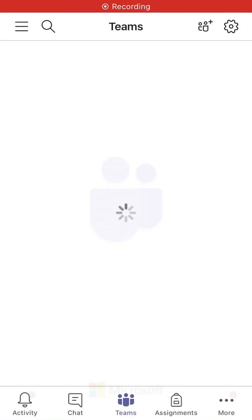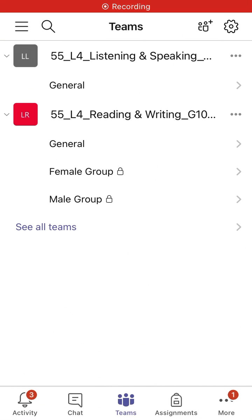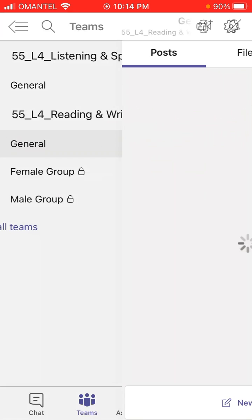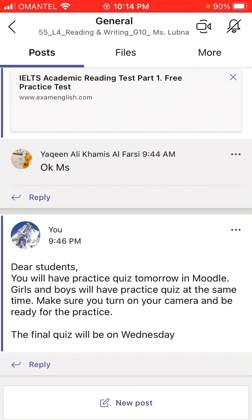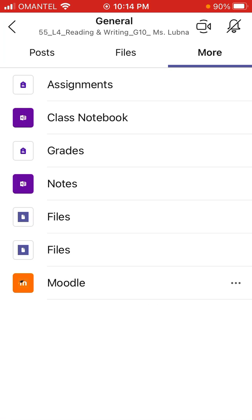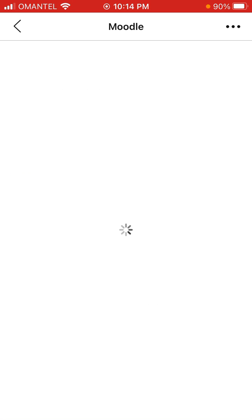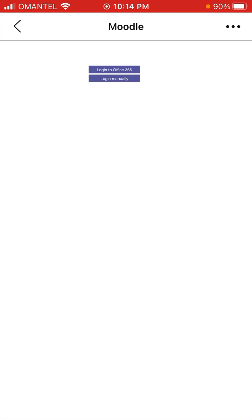Go to your reading and writing class. In your reading and writing class, go to General, click on that, and you will see some more options. Tap the Moodle option. Once you are here, it will ask you for your password and your ID, just like the way you have been doing it for your exam.